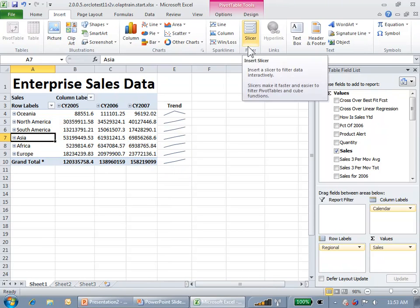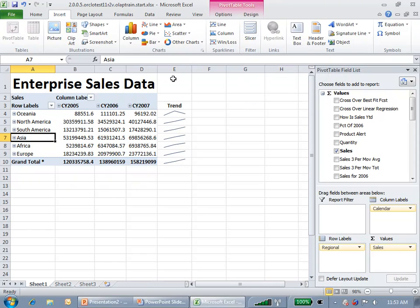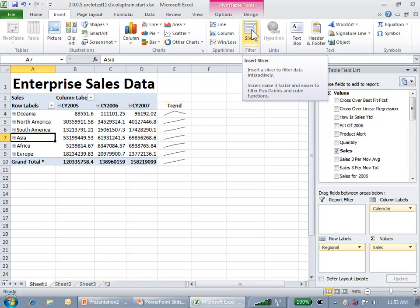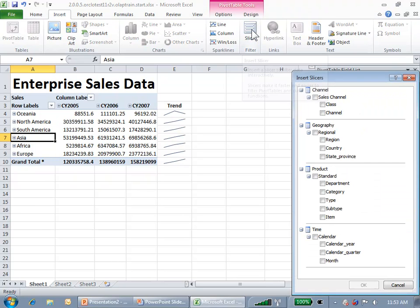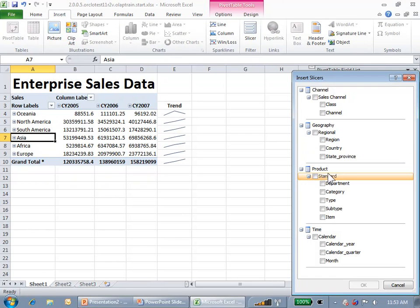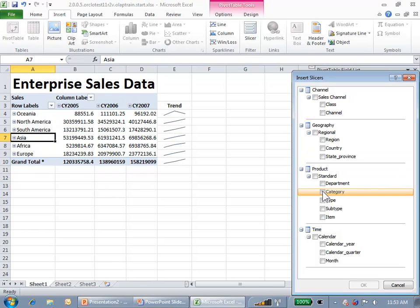Another feature I want to show is the Visual Slicer feature that's new to Excel 2010. I'm going to click on that in the Insert ribbon. And I'm going to insert by Product Category level.